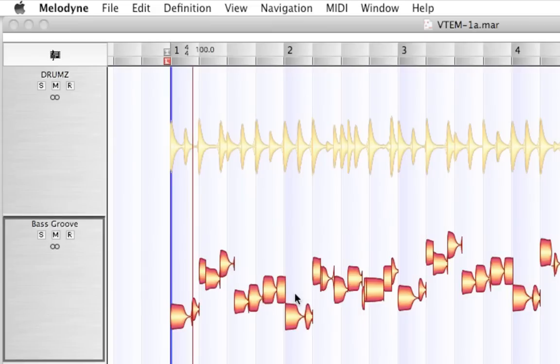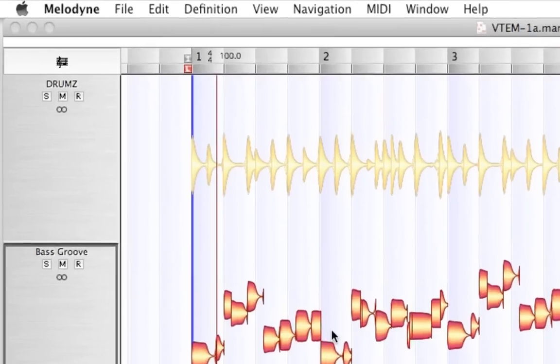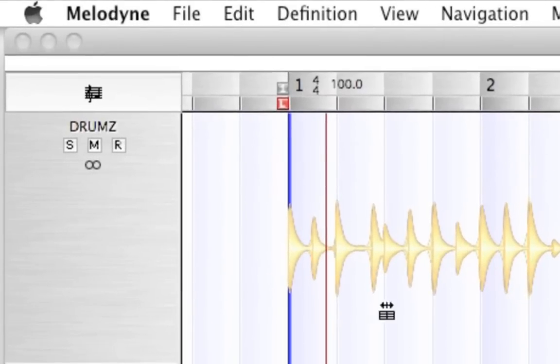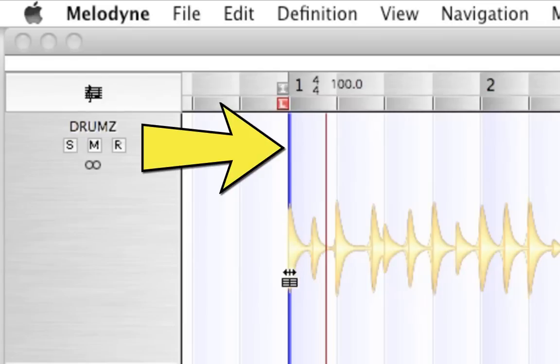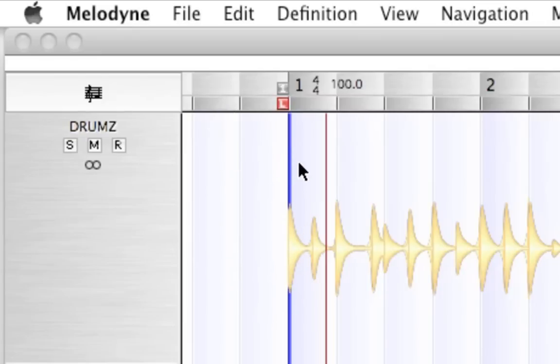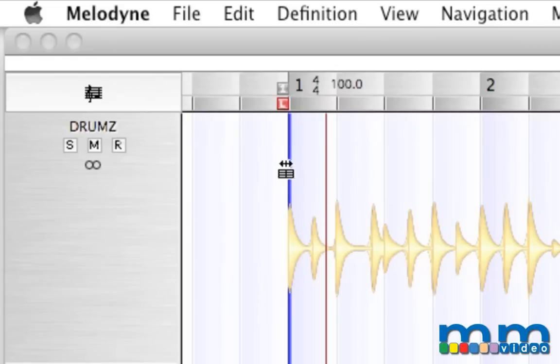Now, what graphically changes here is you'll notice on beat one, bar one, there is now a blue line indicating the very first downbeat. And as I scroll my mouse over that line, you'll see that it changes the icon to the Variable Tempo Editing Mode icon like that.